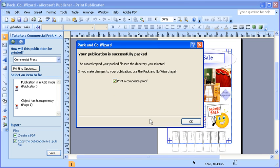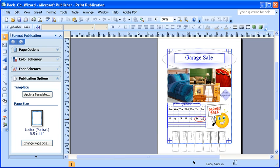Publisher will process your request, and once successfully packed, it will alert you with a new dialog box. In this dialog box, deselect the Print a Composite Proof checkbox, then select the OK button. The folder and compressed files will be found in the destination that you selected — in this case, the desktop.